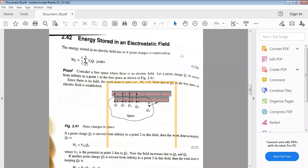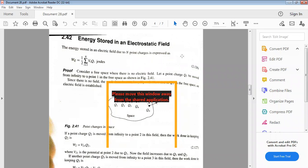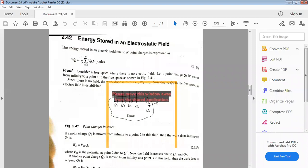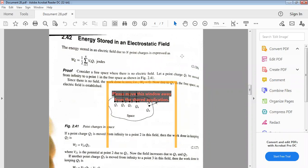Now, how is energy stored in an electrostatic field? The best example is the capacitor, which stores energy in the form of an electrostatic field. Similarly, the inductor is the best example for energy stored in a magnetic field. Today we discuss: energy stored in the electrostatic field, and energy stored in terms of E and H fields.